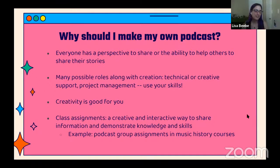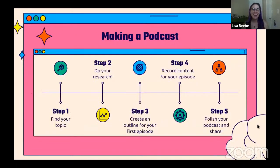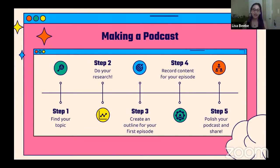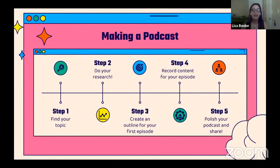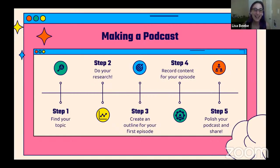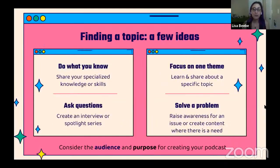So we've covered what a podcast is and why you'd make one — now let's talk about how to actually make your own podcast. If it sounds like a cool idea but you're thinking 'how would I do this,' I'm going to break it down into five easy steps: finding your topic, doing your research, creating an outline, making your plan, recording your content, and then the last step is you publish your podcast and share it with the world. It's not actually that difficult to make your own podcast.